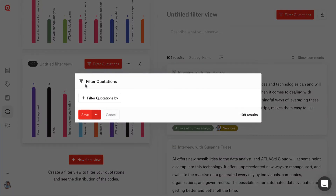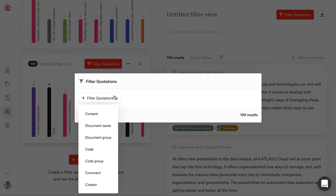We can filter quotations by a variety of parameters. You can search for quotations based on their content, which document they come from, the codes that are attached, or who created them if you're working in a team.